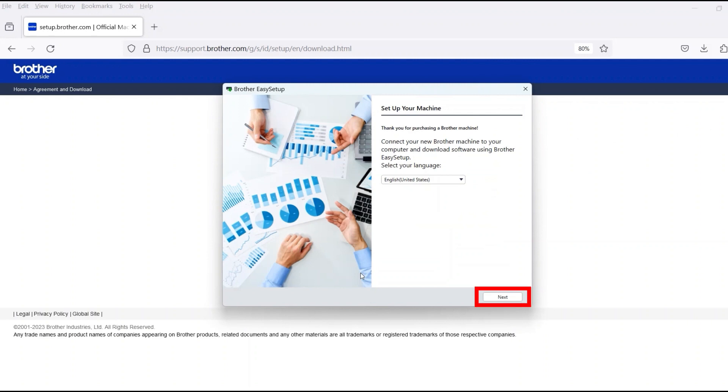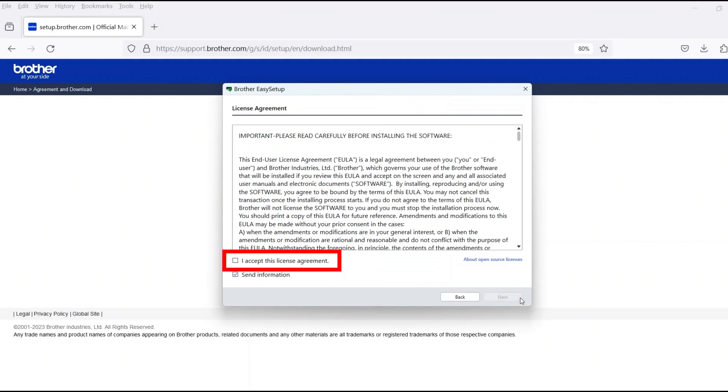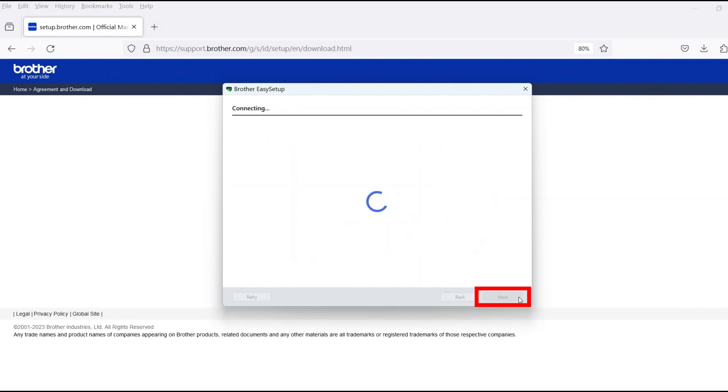When the device installation window opens, choose your language and click Next. Review the license agreement and click Accept to continue. Then click Next.